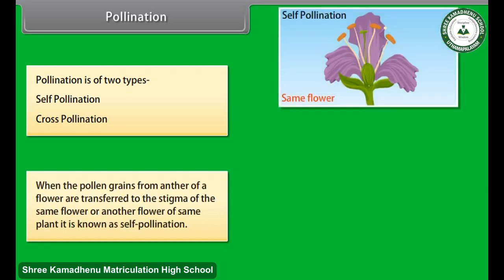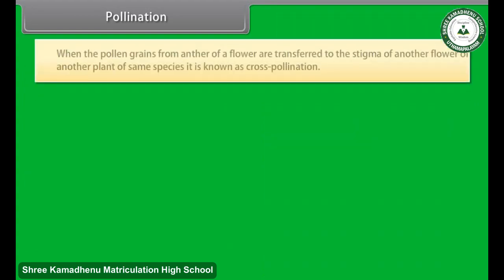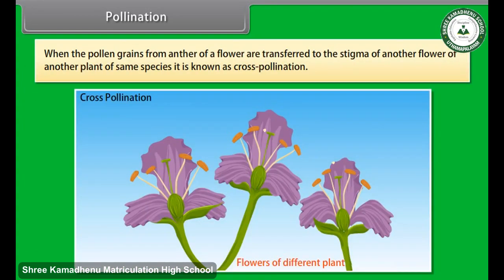Pollination is of two types: self-pollination and cross-pollination. When pollen grains from the anther of a flower are transferred to the stigma of the same flower or another flower of the same plant, it is known as self-pollination. When pollen grains are transferred to the stigma of another flower of another plant of the same species, it is known as cross-pollination.